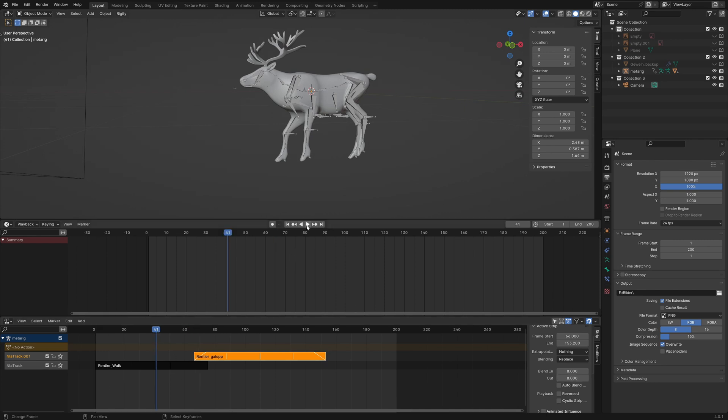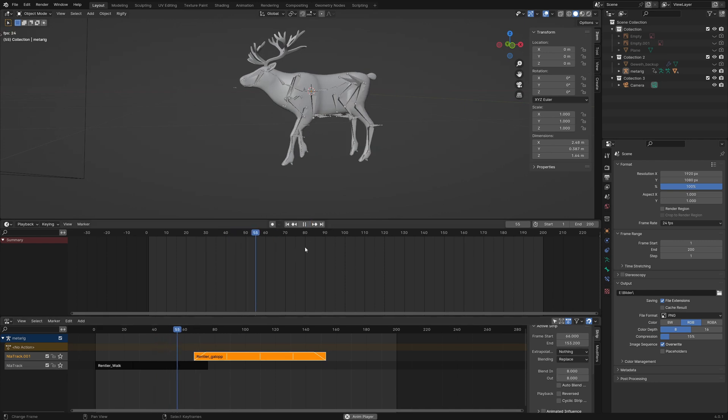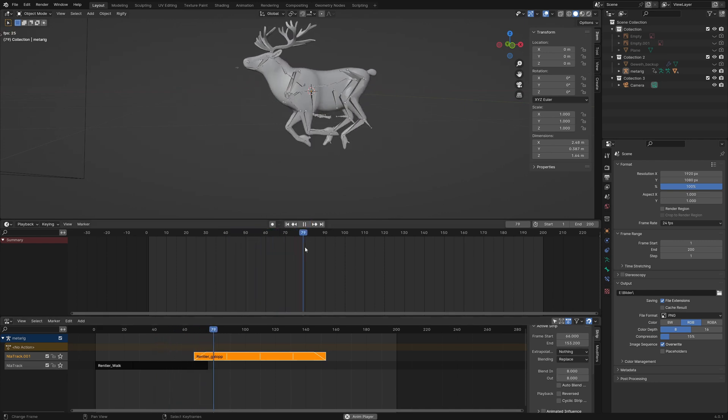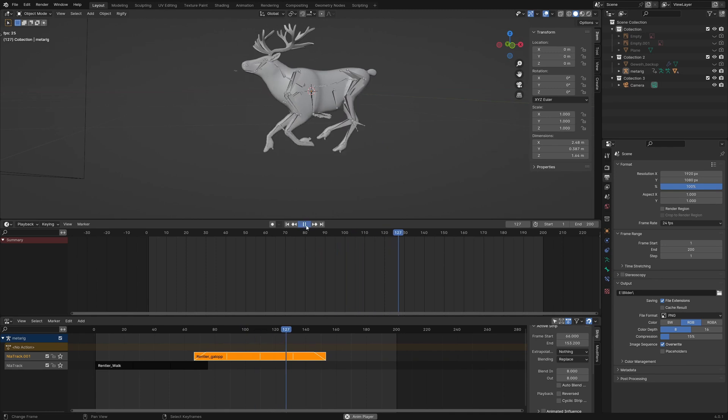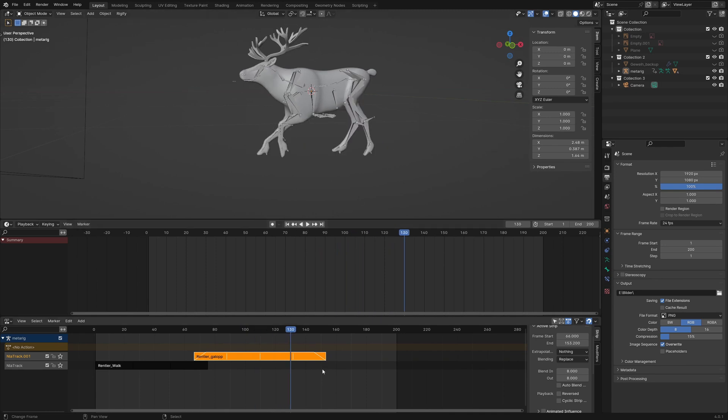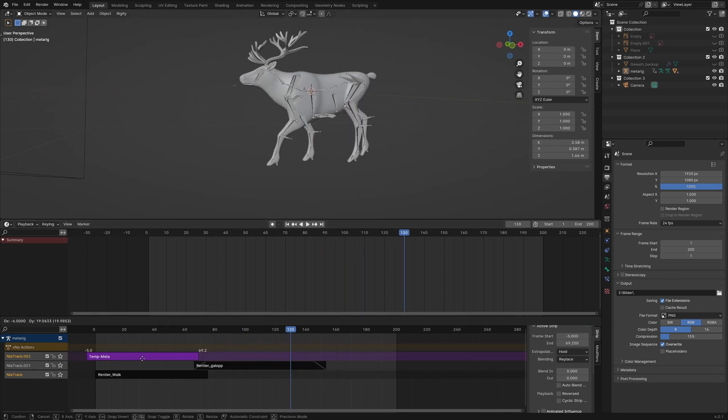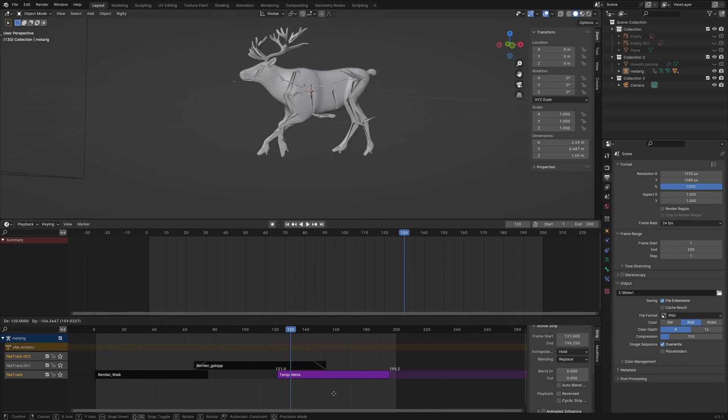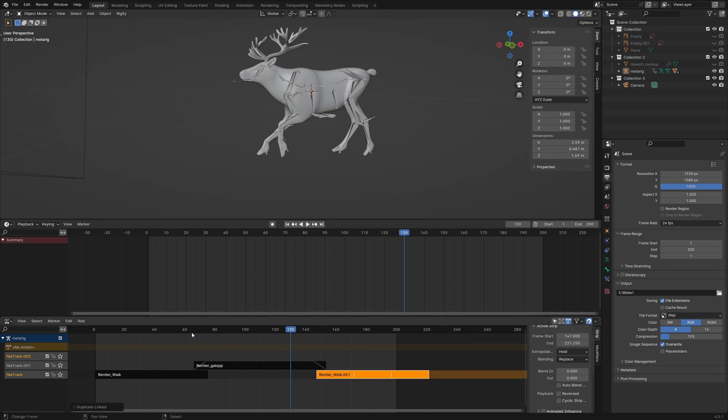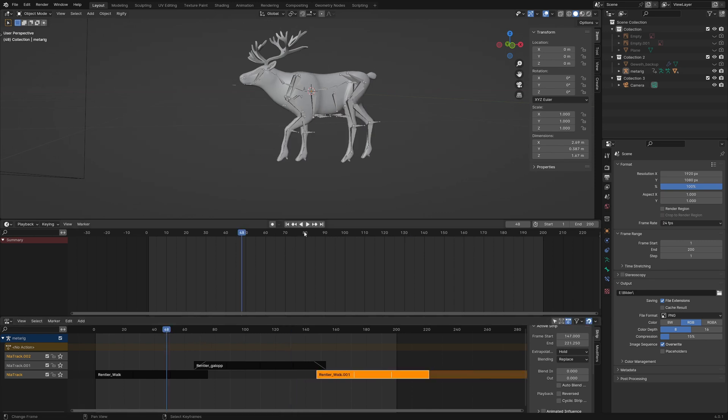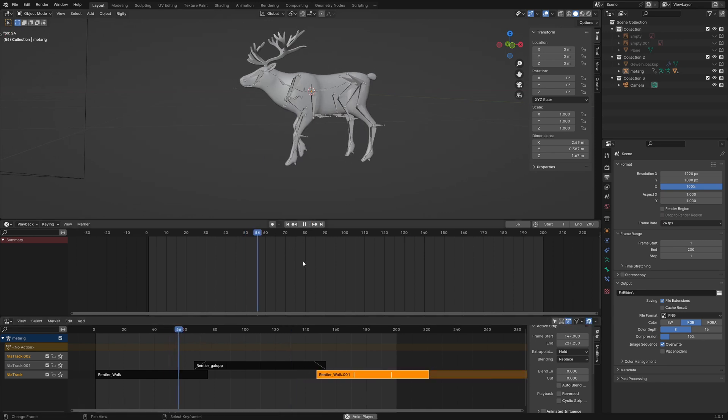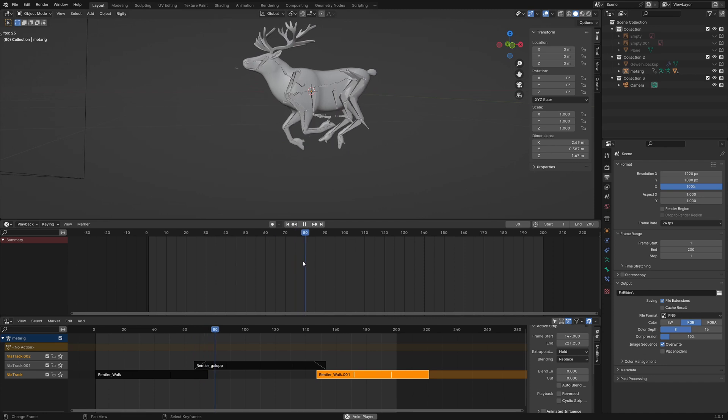When we now play the animation this looks very good. At last we copy the walk animation to the end. Now the reindeer walks, runs and walks again.